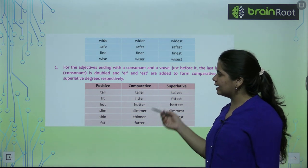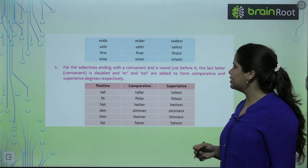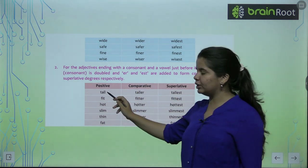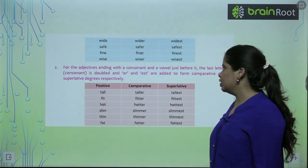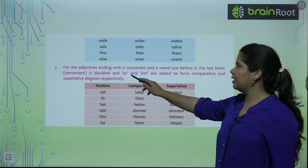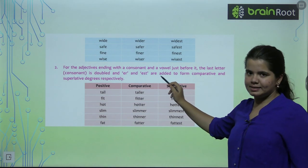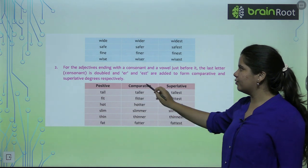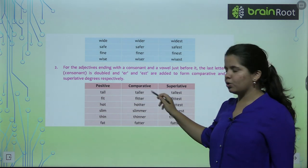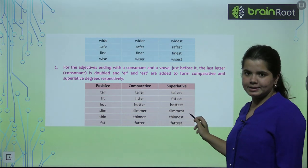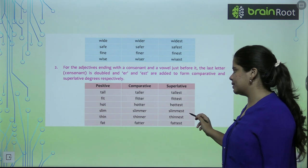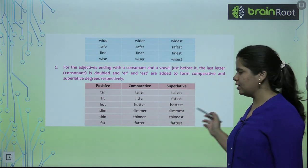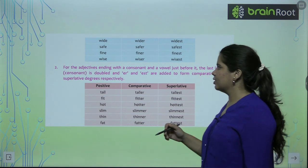The next type: adjectives ending in a consonant preceded by a single vowel — we double the final consonant and add -er or -est. Like tall, taller, tallest. Fit, fitter, fittest. Hot, hotter, hottest. Slim, slimmer, slimmest. Thin, thinner, thinnest. Fat, fatter, fattest.